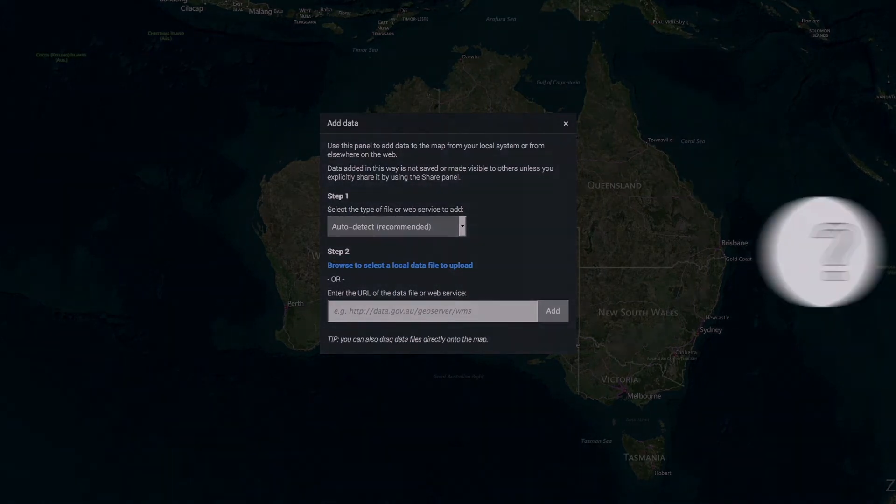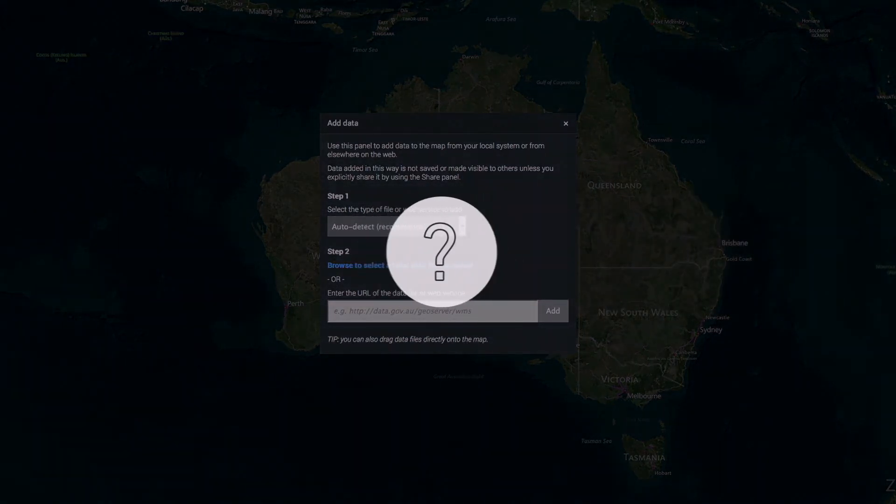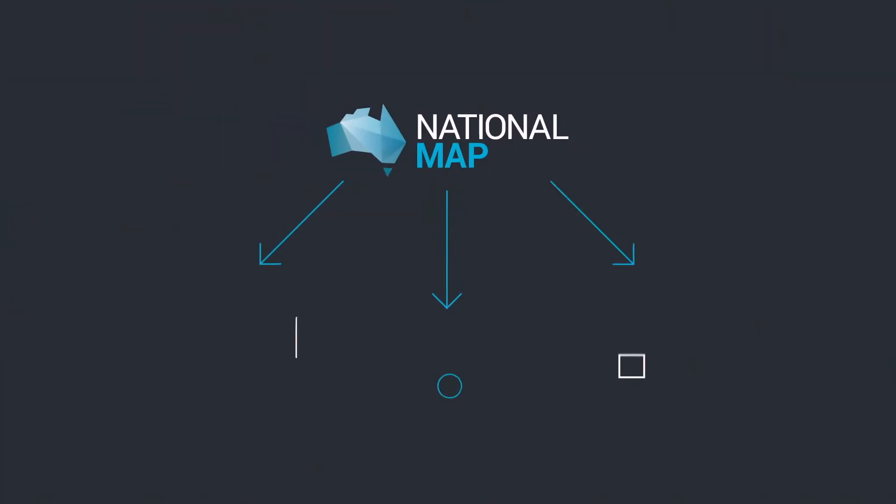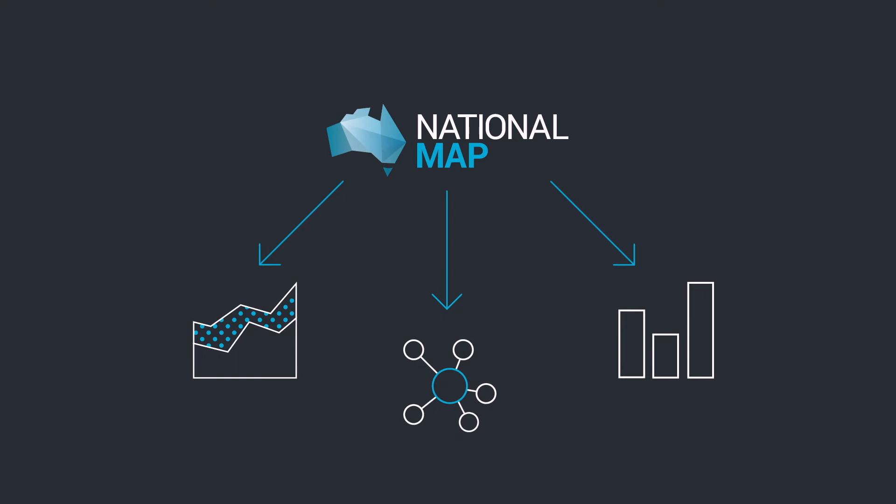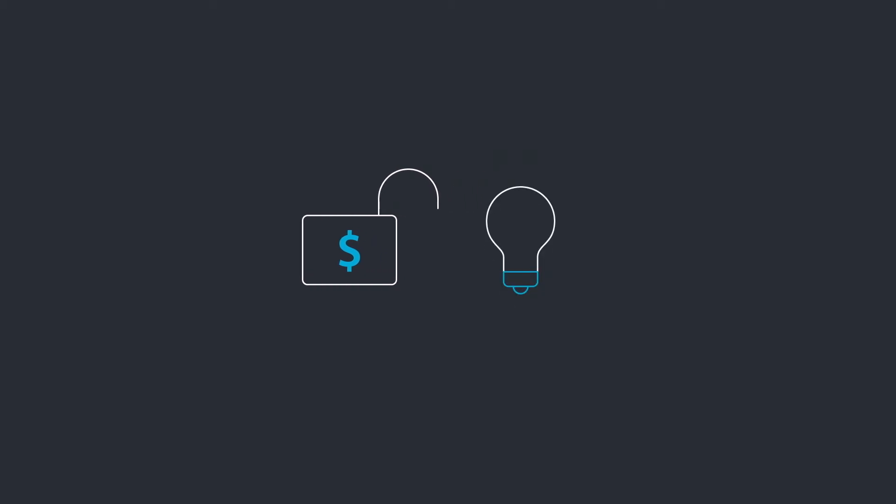So what can you do on the National Map? The National Map is used to release and improve access to open data. This can be used to unlock economic potential and support both commercial and non-commercial innovation.